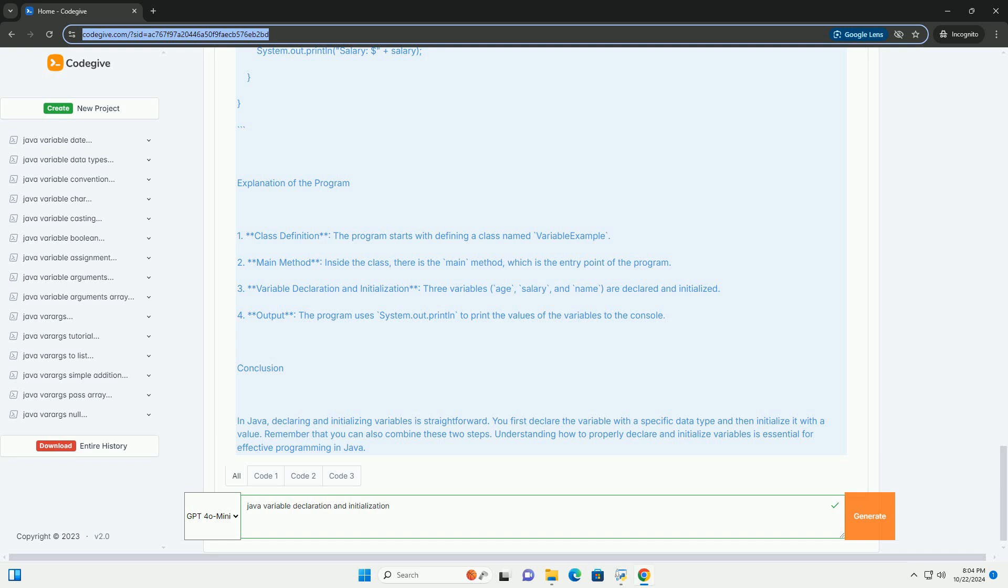Explanation of the program. One, class definition: the program starts with defining a class named variable example. Two, main method: inside the class, there is the main method, which is the entry point of the program.